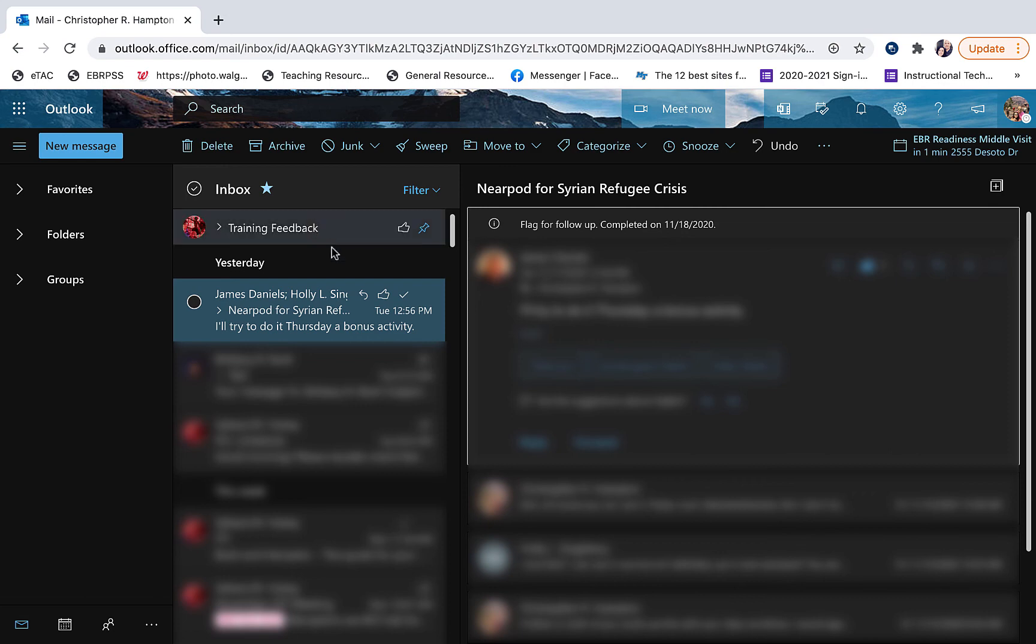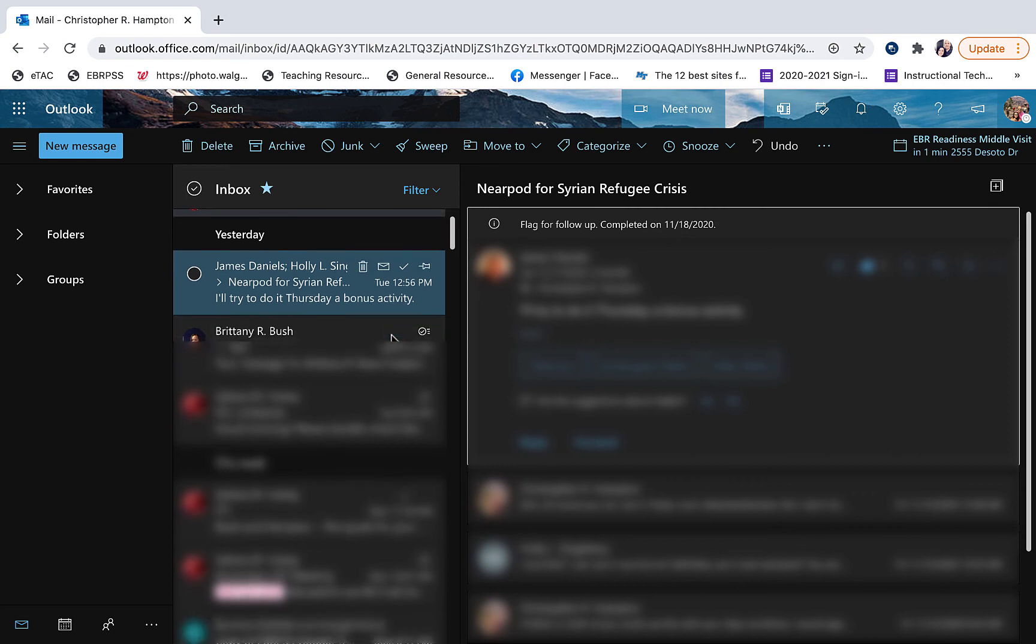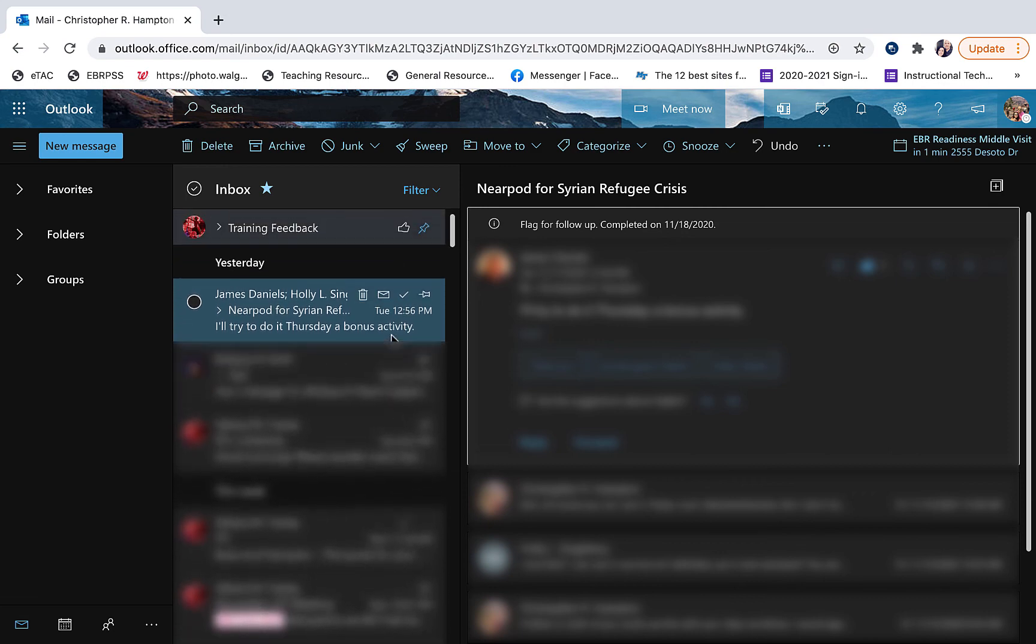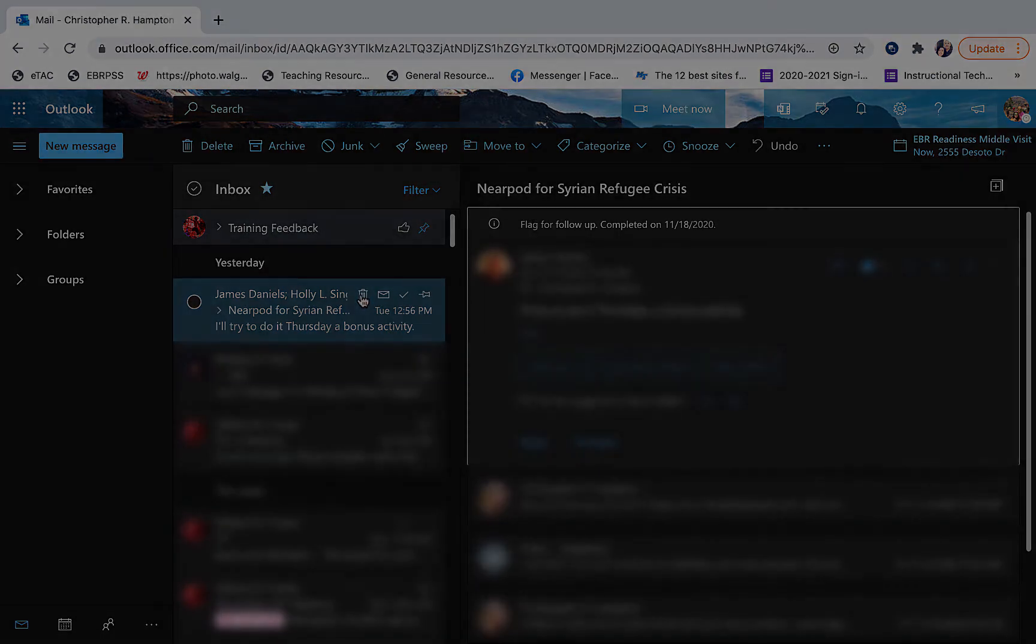That way you scroll down, you do whatever, it's always going to be at the top for you to see. This is useful if you don't want to snooze or flag, and you just want it at the top because you know you're going to see it at some point in time and deal with it.